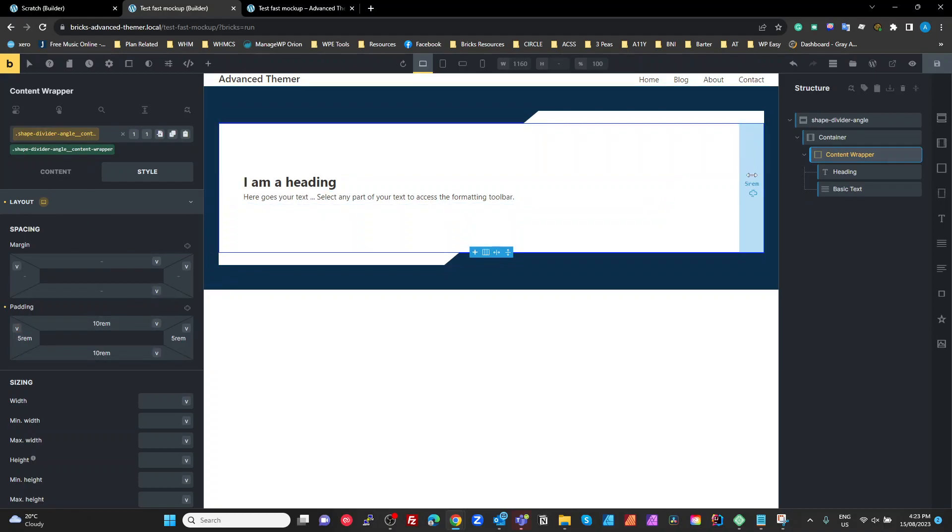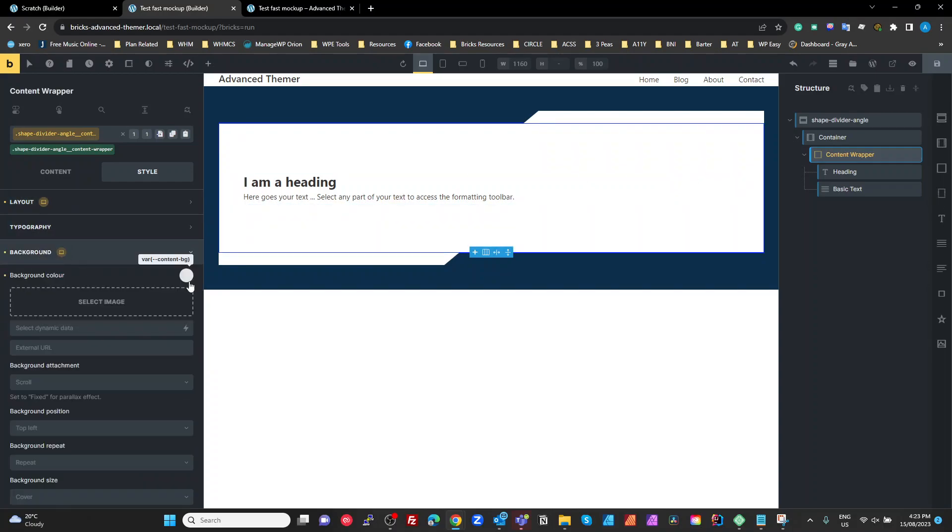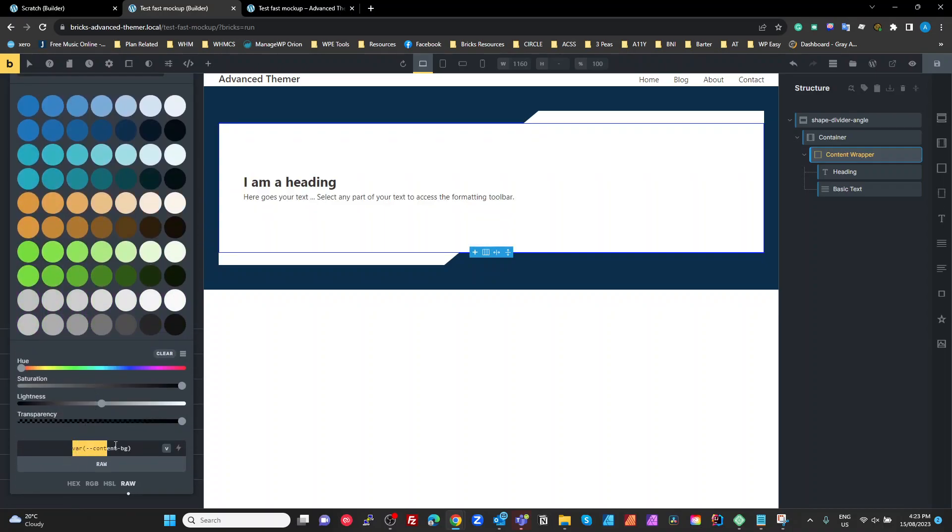We've got some padding top and bottom, left and right. That's just kind of spacing around our content, so that'll be whatever you want it to be. And then we have on our background we're setting this to a variable which is our variable for our content background.